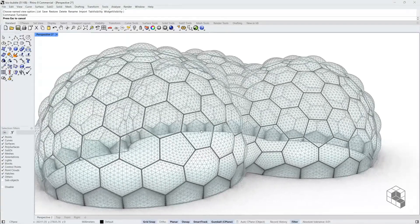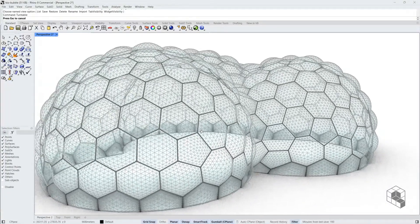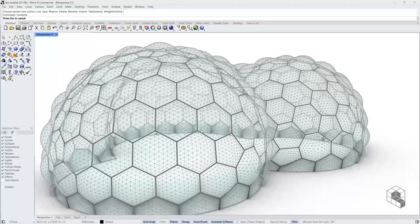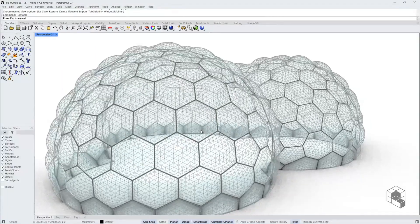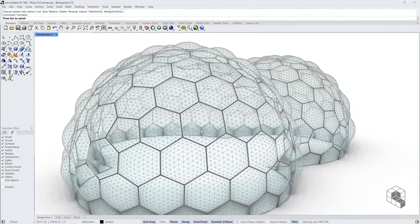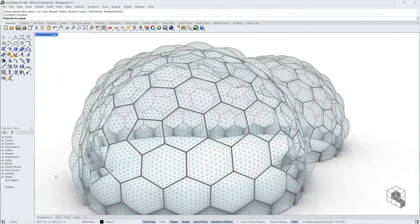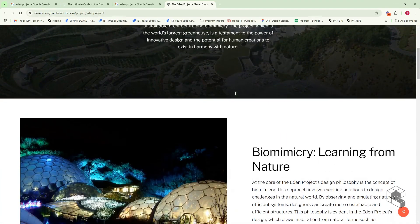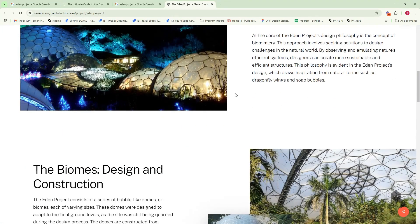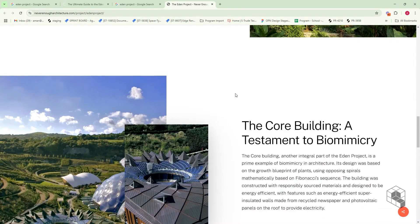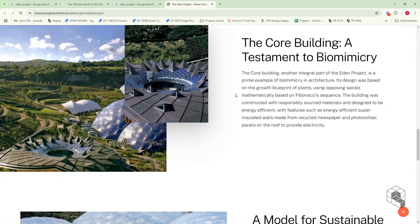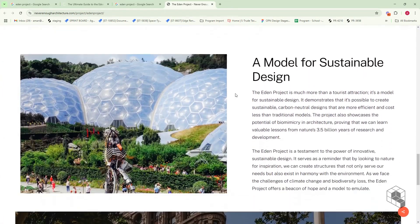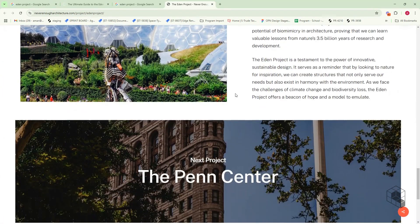Hello, in this video I will give a brief overview of the steps to create this bubble shell structure in Grasshopper. This structure is inspired by the Eden project. It is a simple Grasshopper definition comprising of four steps.